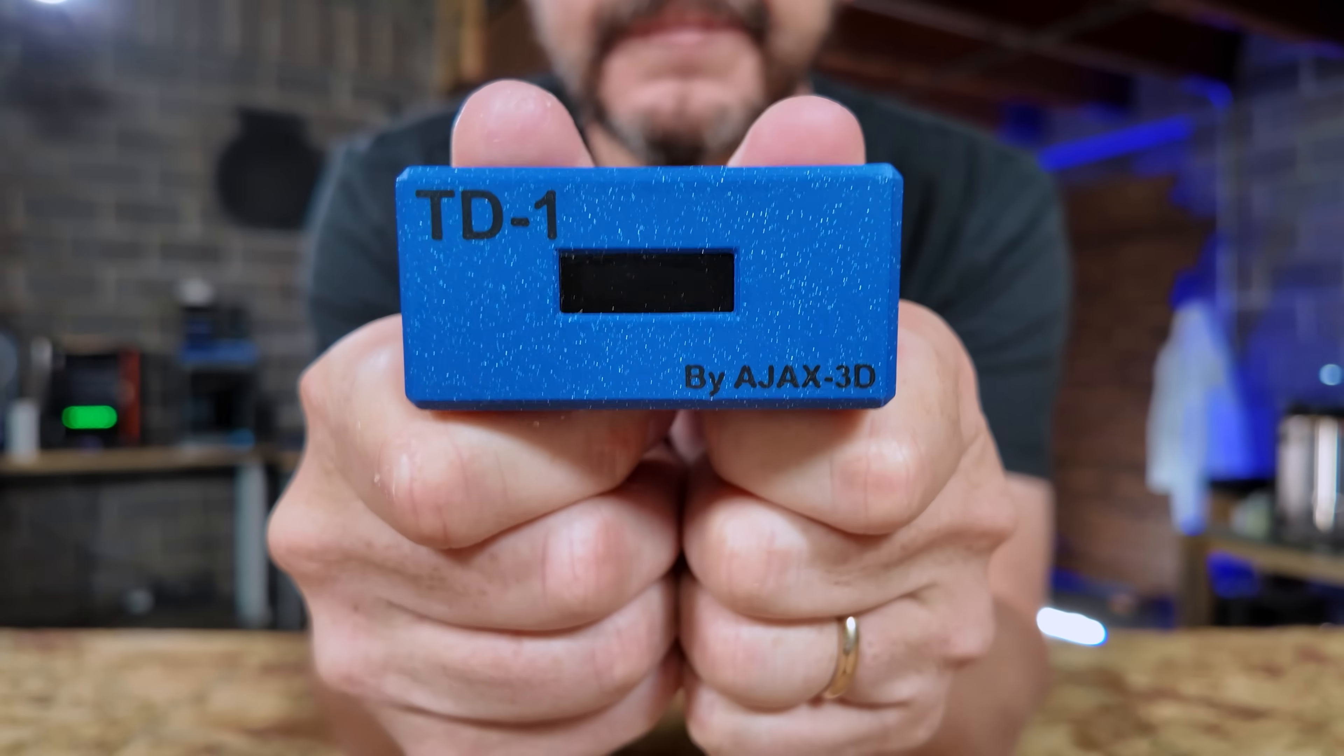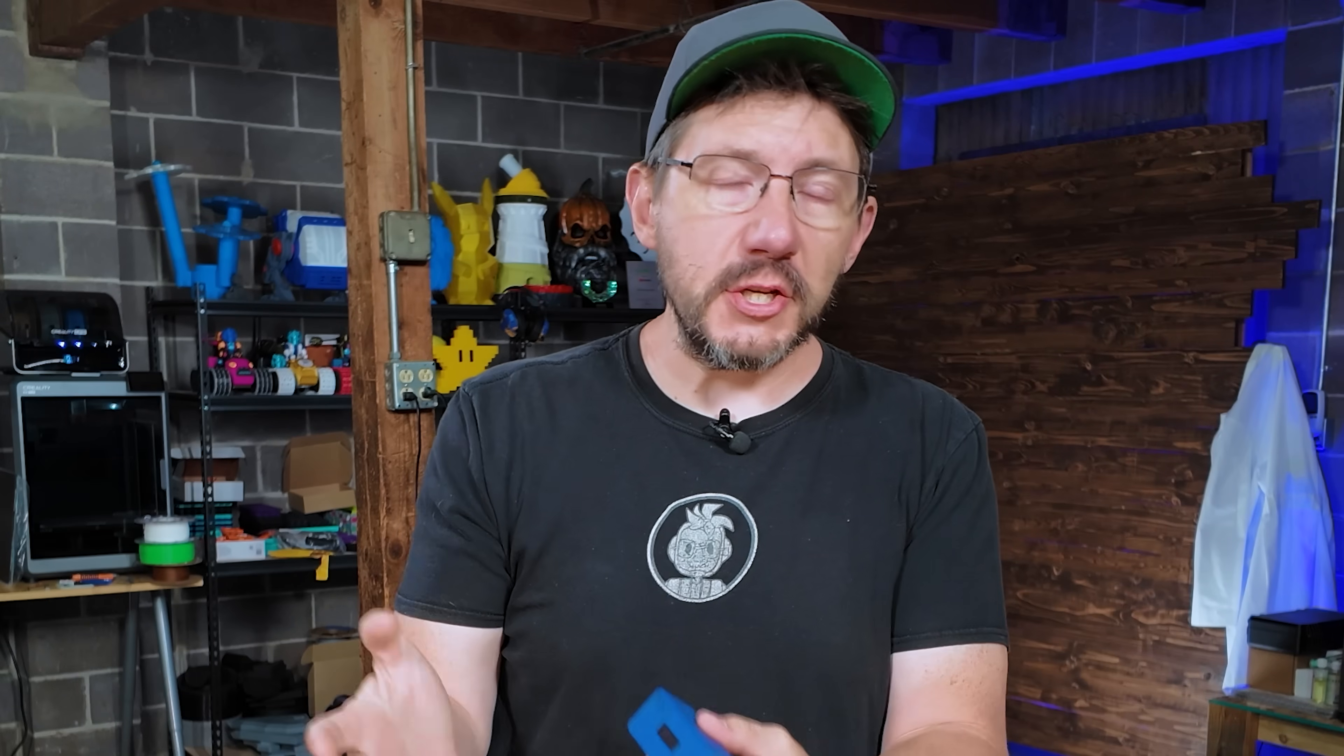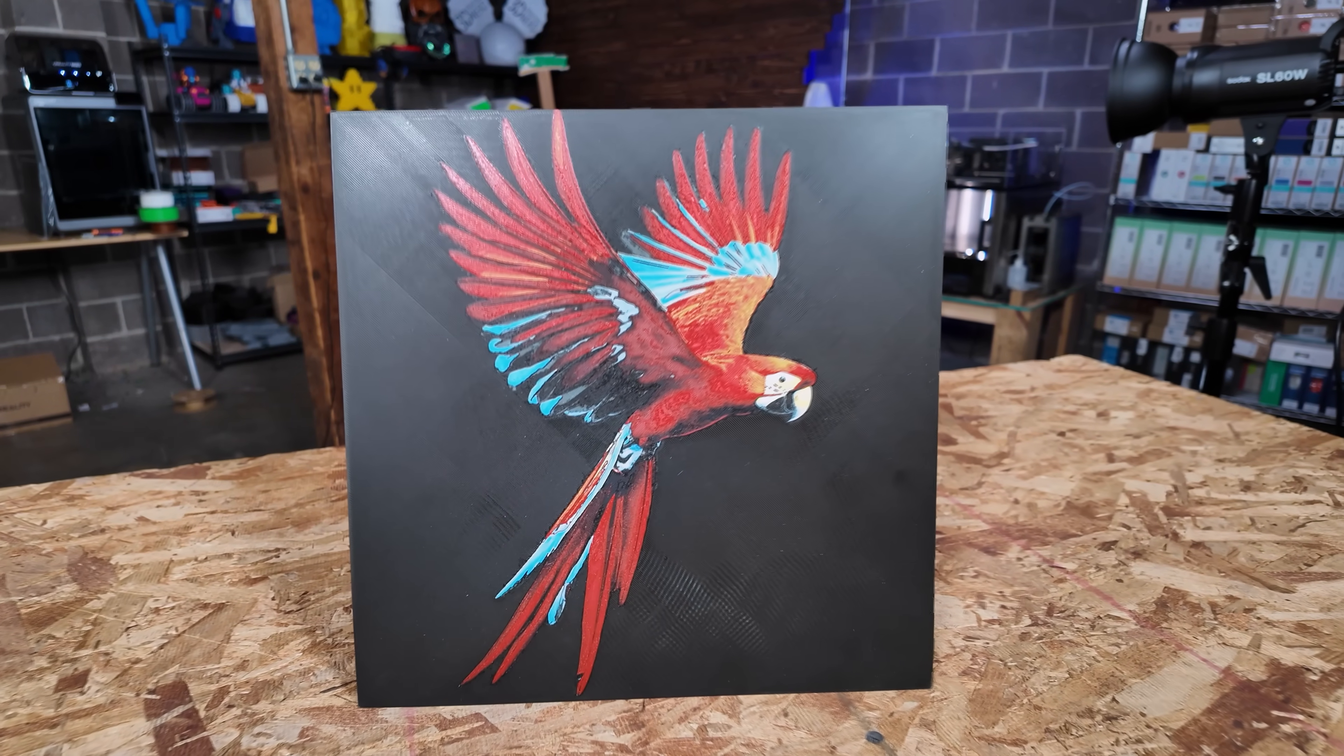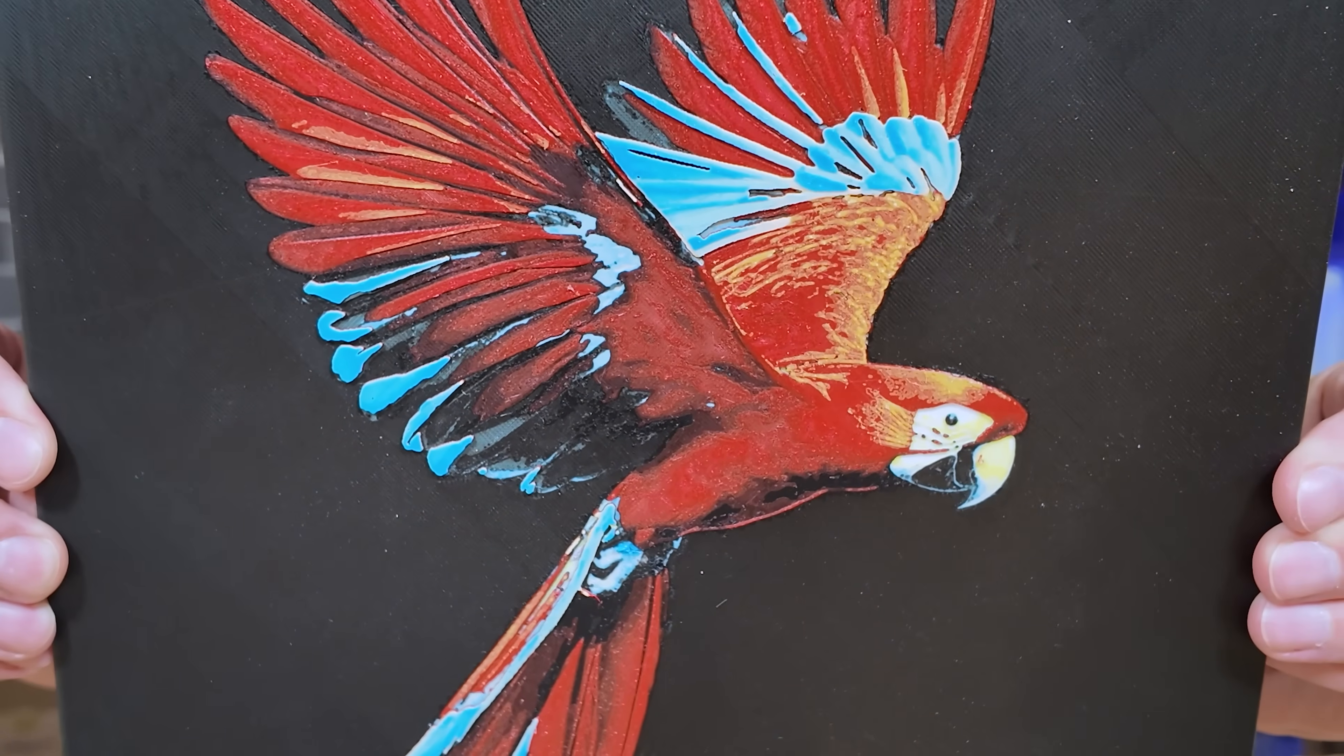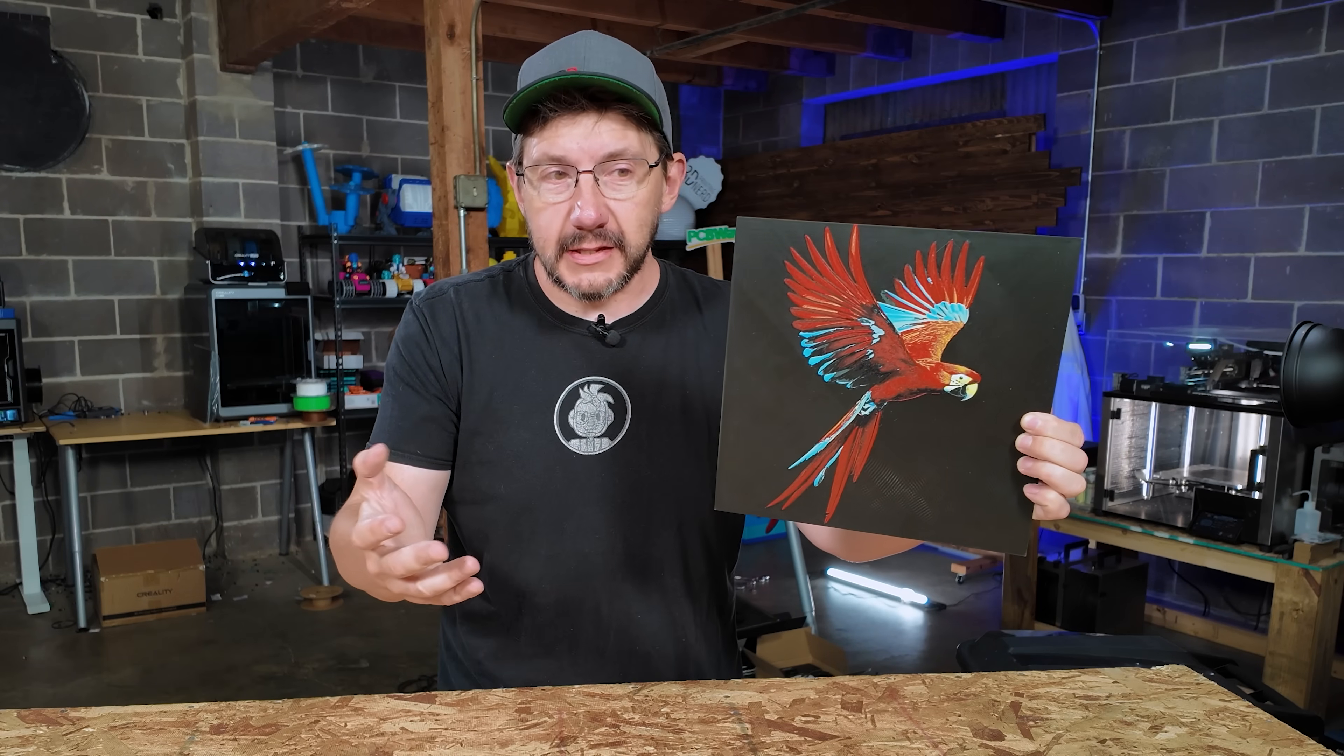This is a TD-1, a small device by Ajax 3D, and its purpose is to get the TD, or transmission distance, of a filament. A transmission distance is the amount of light that a filament can let pass through it, and this device can tell you what that is. Why is that important? Because it lets you do things like this. This is a 3D print using a few colors, but thanks to knowing the transmission distance of a filament, we know how much light can pass through each of those filament colors, allowing you to mix and match filaments to create rainbows and gradients, all from a very few select amount of filaments.